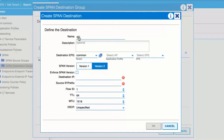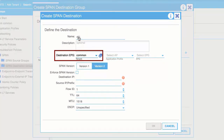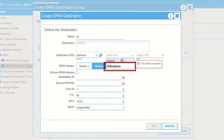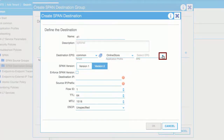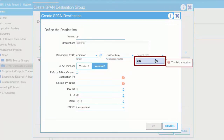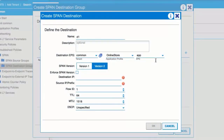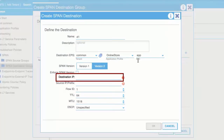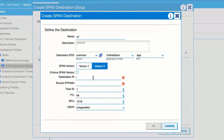From the Destination EPG drop-down lists, choose the Destination Tenant, Application Profile, and EPG to which replicated packets will be forwarded. In the Destination IP field, enter the IP address of the remote server that will receive the replicated packets.